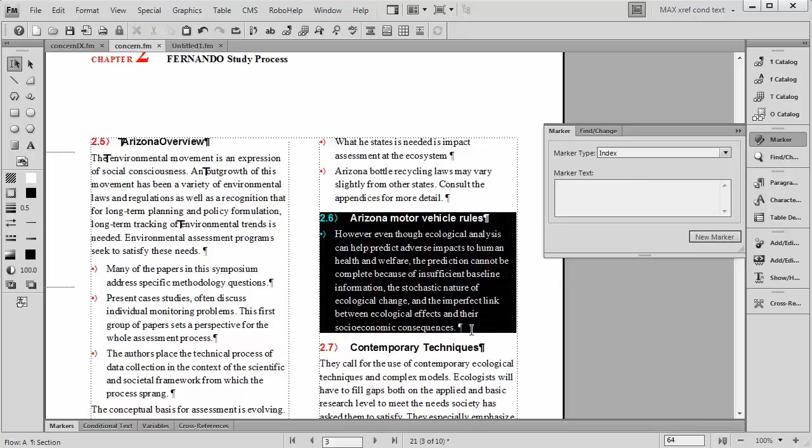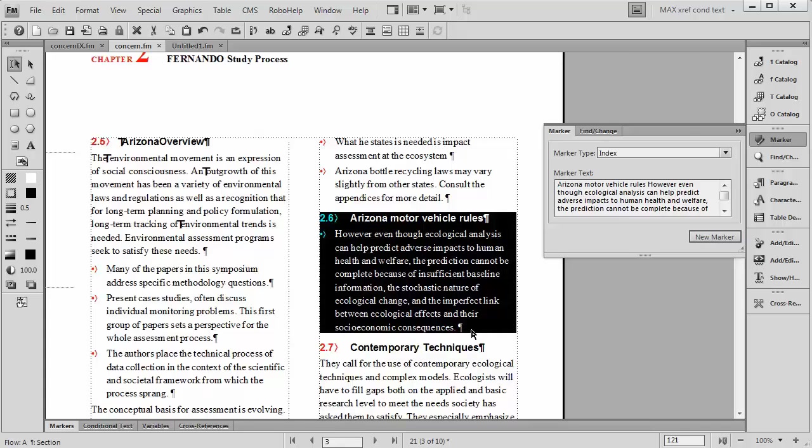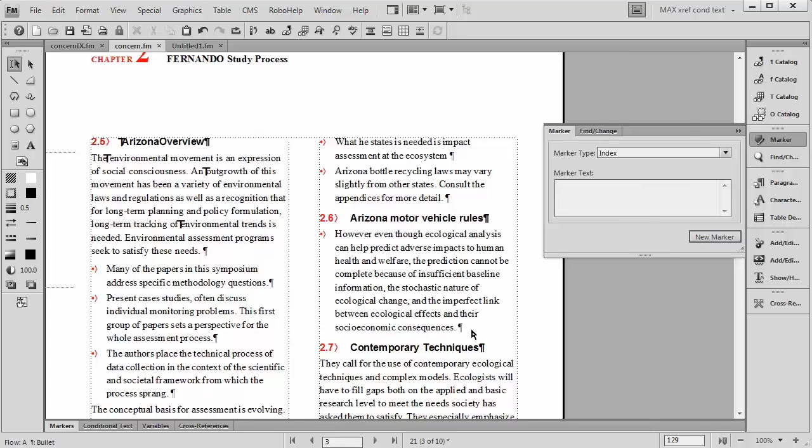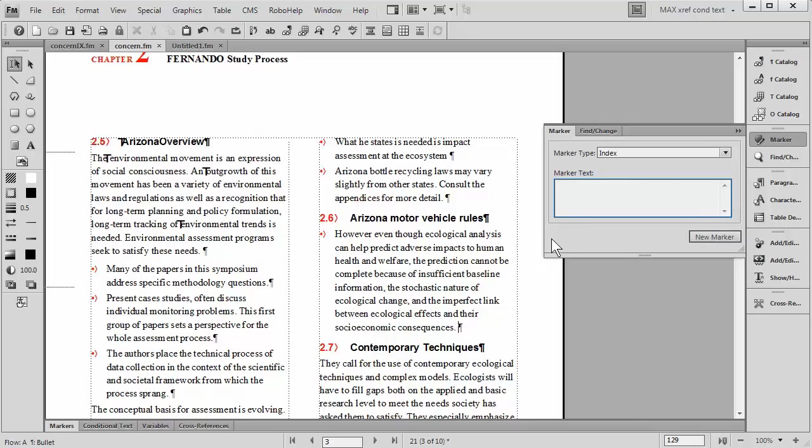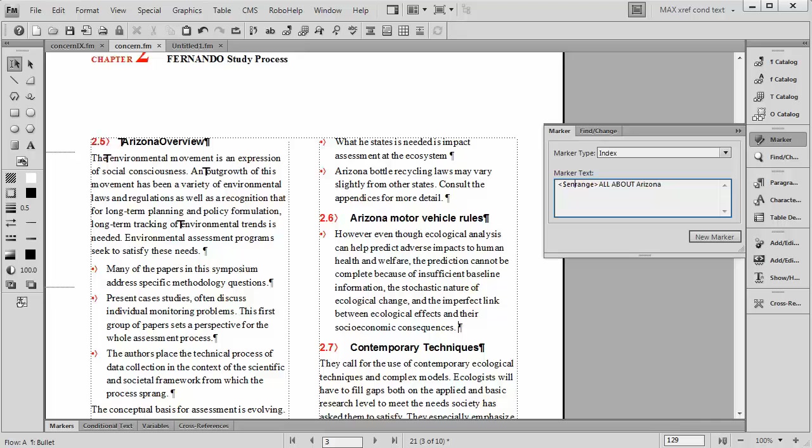And this is the area where the text about Arizona ends. So right in here I'm going to copy that text that we had in our first marker. Remember that it said Start Range. So the only thing that we need to do is delete out the word Start and insert the word End. And then we have that matching text I talked about.